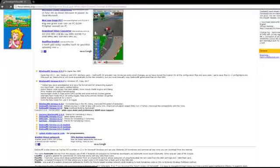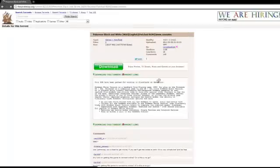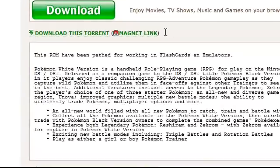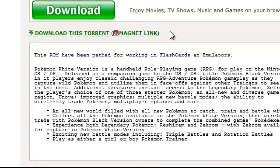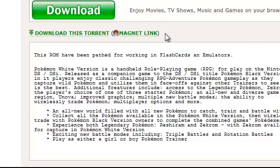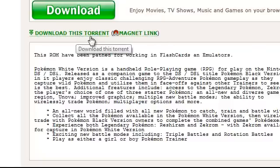So, go there. You need uTorrent or BitTorrent to download this, so download it. Download this torrent.